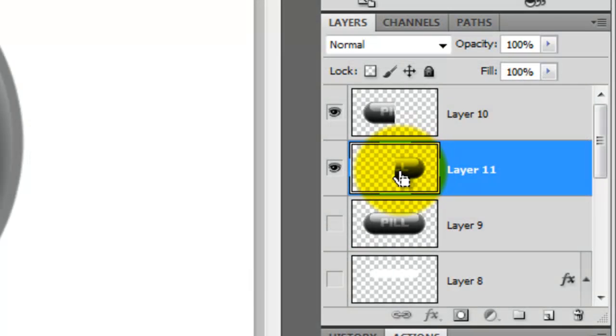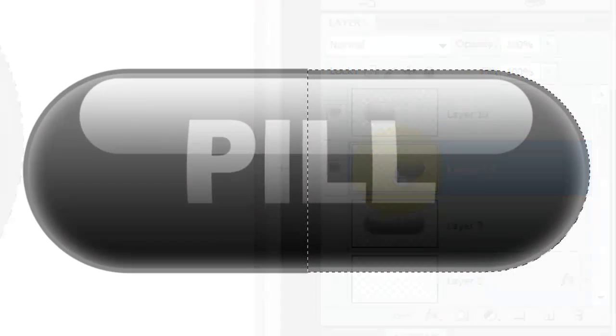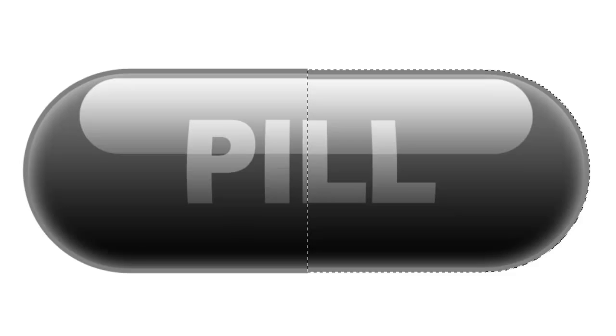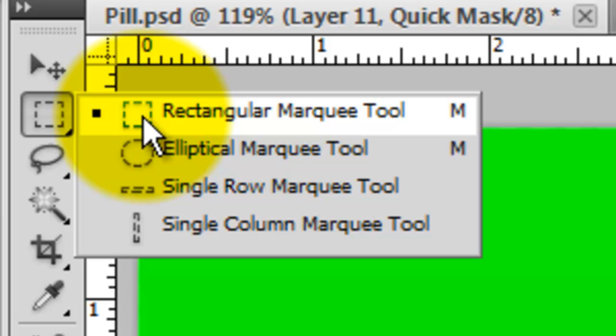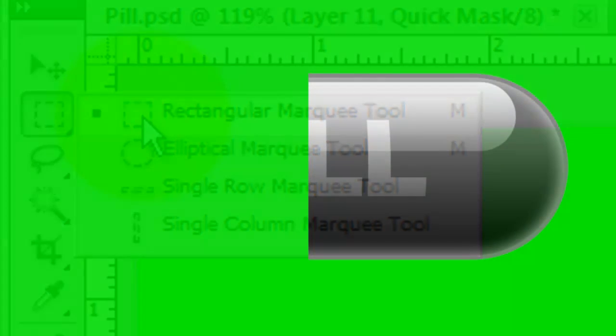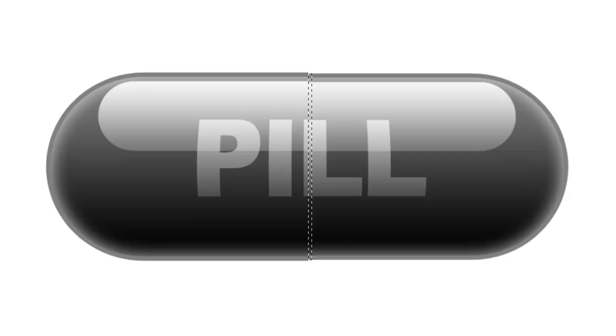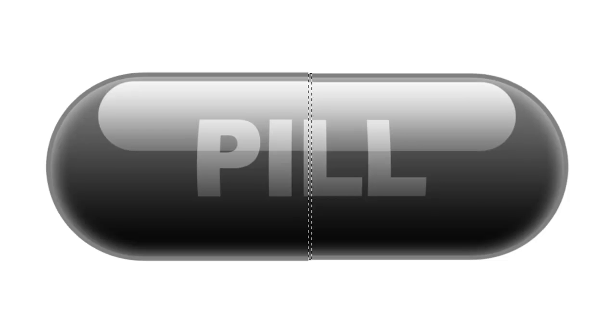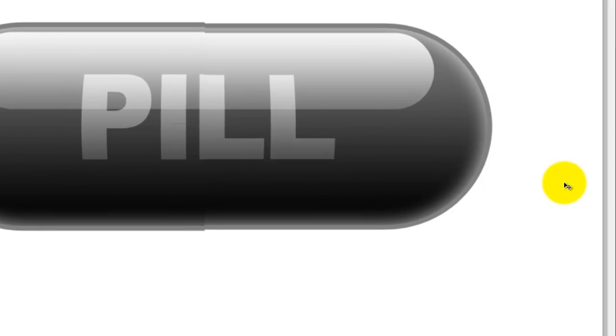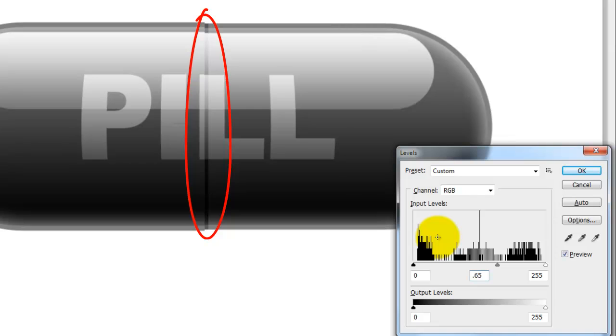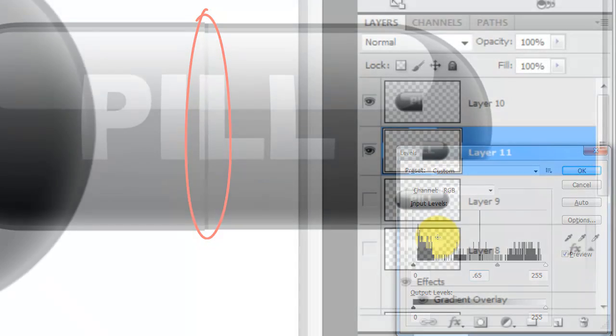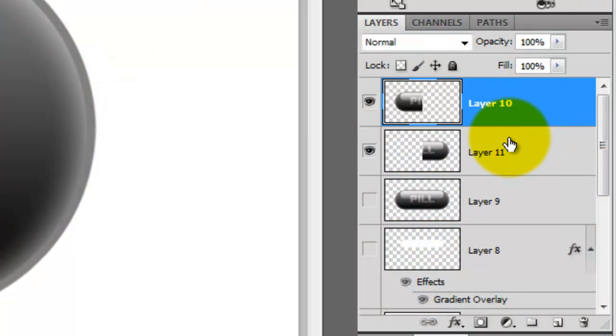Press Ctrl or Cmd as you click on the right half of the pill to call up its selection. Press Q to make the selection into a quick mask and then call up your Rectangular Marquee Tool. Drag a rectangle over the right half of the pill but leave a little space on the left. Press Ctrl or Cmd D to get rid of the selection and then press Q to make this quick mask into a selection. We'll create a shadow inside this narrow selection. Press Ctrl or Cmd H to hide it. Press Ctrl or Cmd L to call up the Levels window. We'll change the Input Midtone Level to .65.